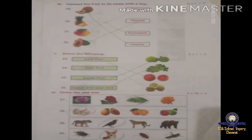Connect the fruit to its name with a line. On the right-hand side, spellings are given for the fruits; on the left-hand side, pictures of the fruits are given. From the picture to the spelling, you have to draw the line. The fruits are sapota, pineapple, mango, and papaya. You have to study the spelling for all the words — if you learn the spelling only, you can identify the word.